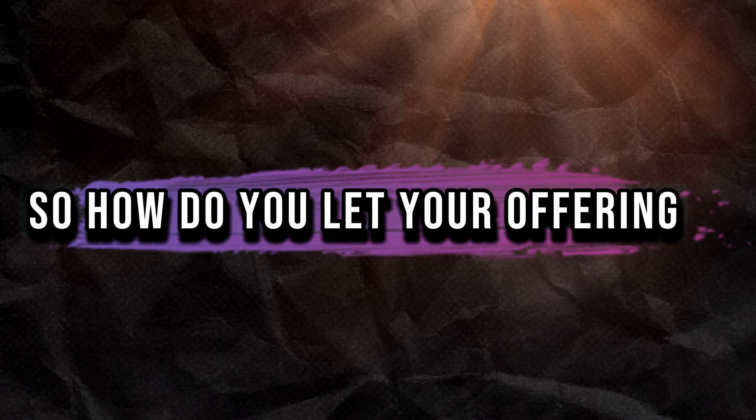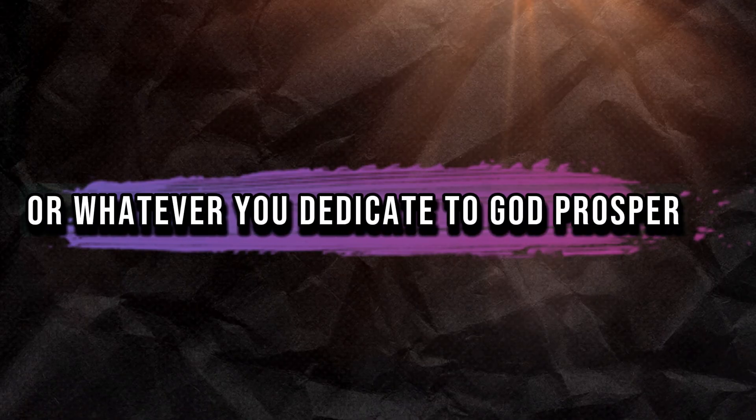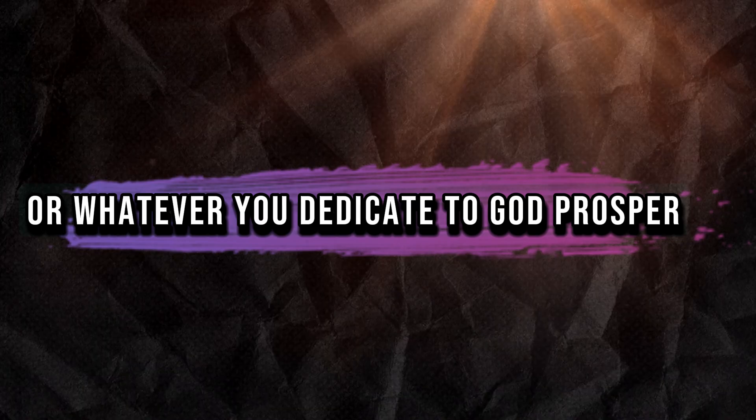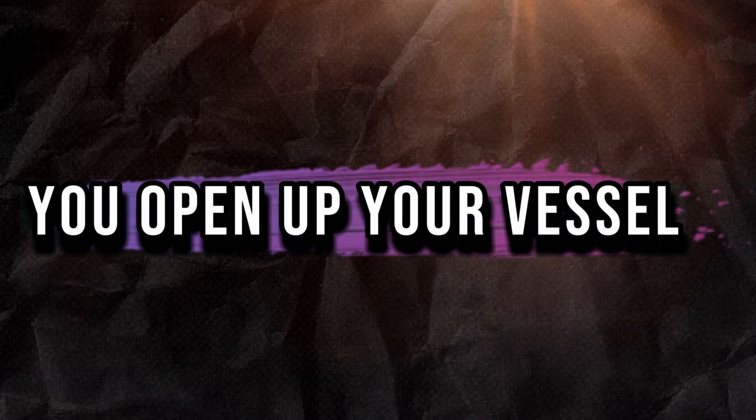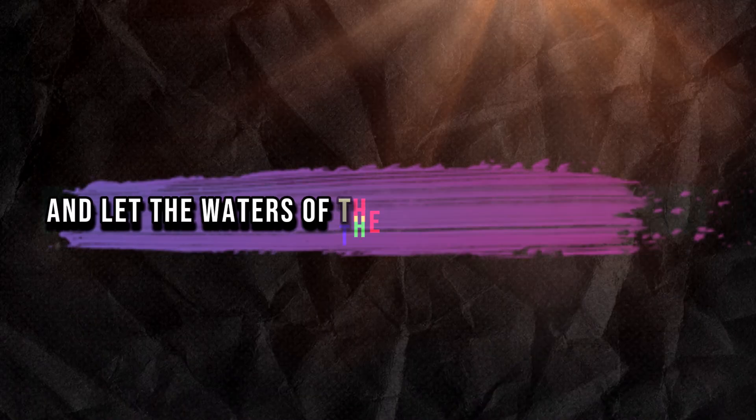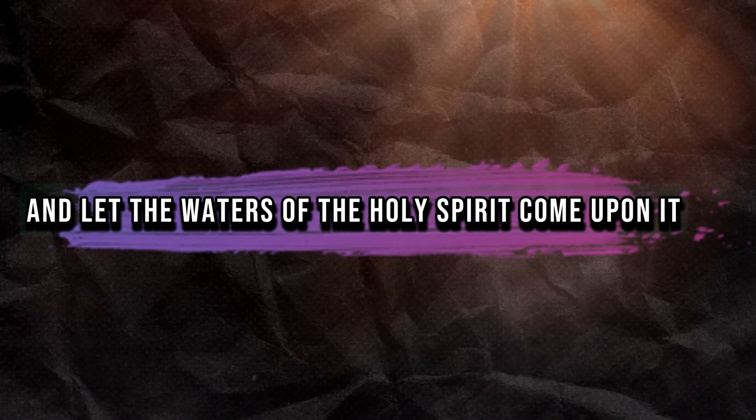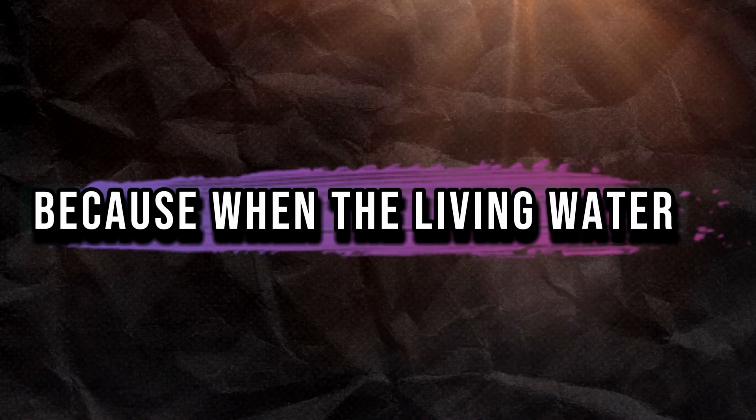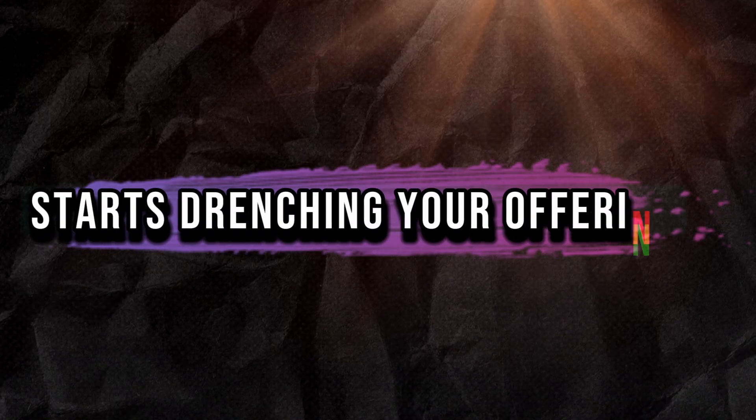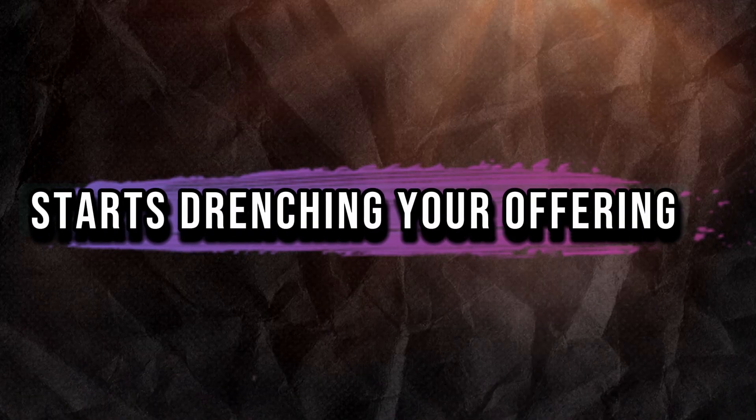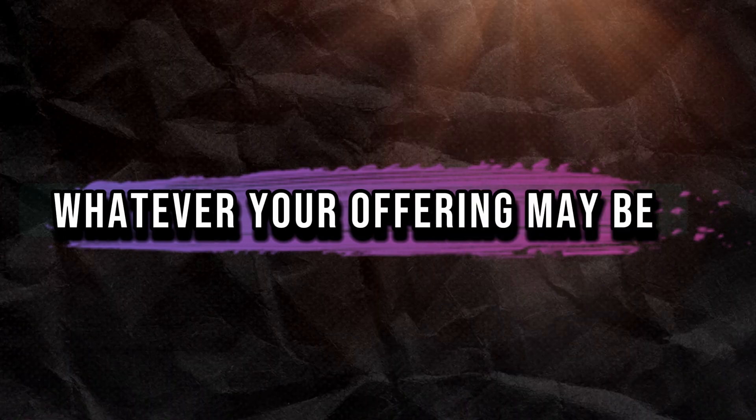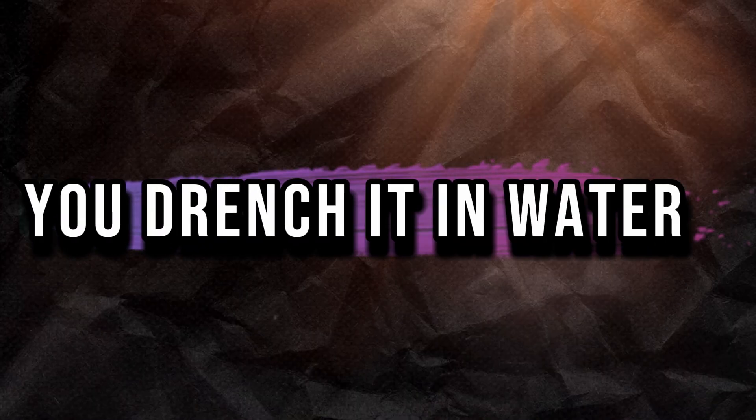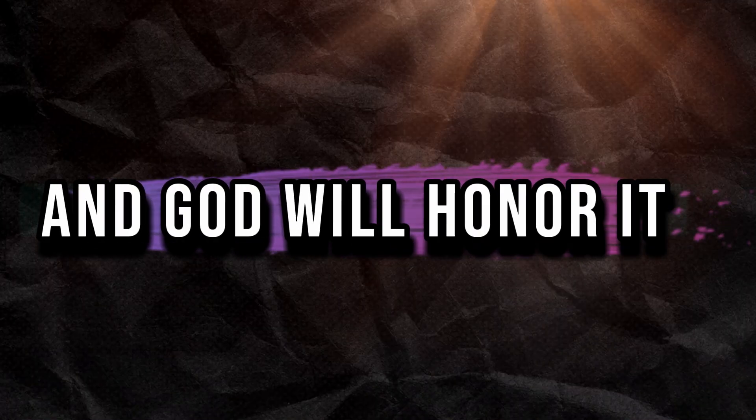So how do you let your offering or whatever you dedicate to God prosper? You open up your vessel and let the waters of the Holy Spirit come upon it. Because when the living water starts drenching your offering, whatever your offering may be, you drench it in water and God will honor it.